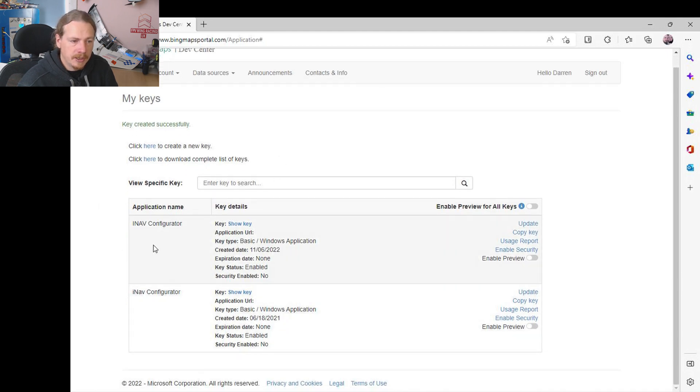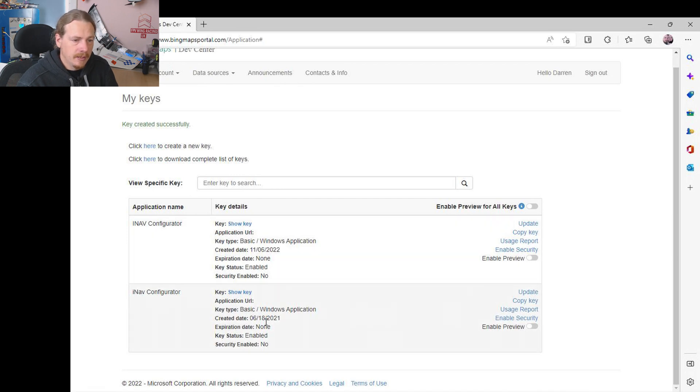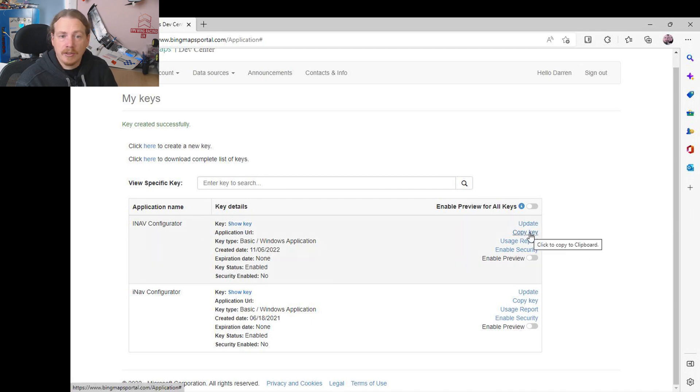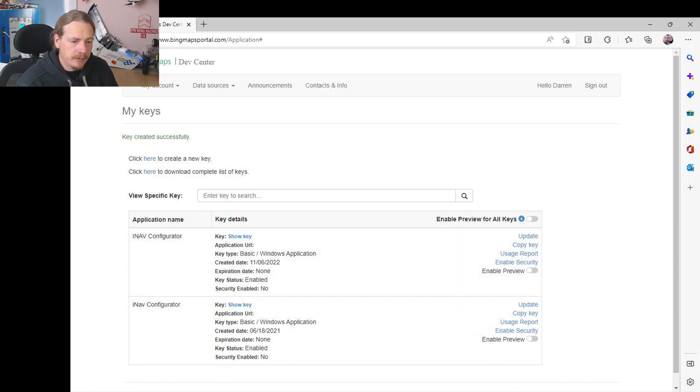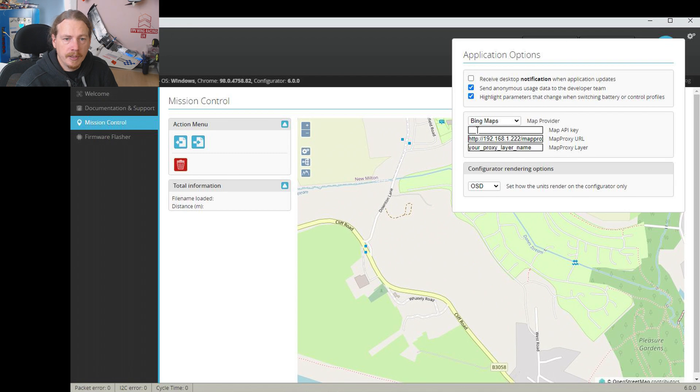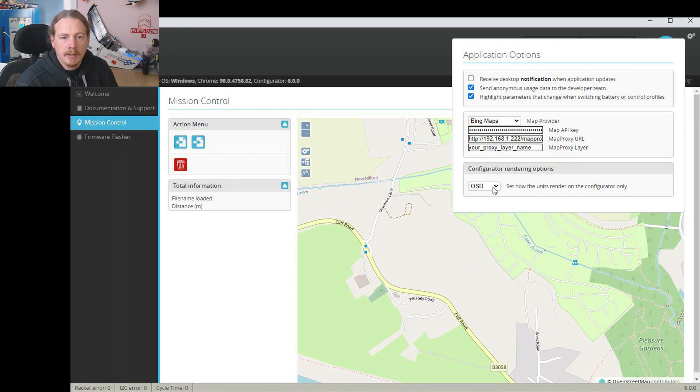So there we go, you can see it's generated my new key for iNav configurator. So it's got no expiry date, it's all set up and running. You can view the key or you can just click Copy Key here and it will put it in your clipboard. So now let's head back into iNav configurator and we're going to go here and just click on Paste.